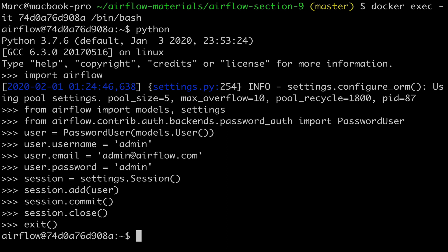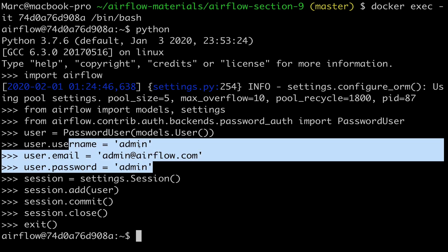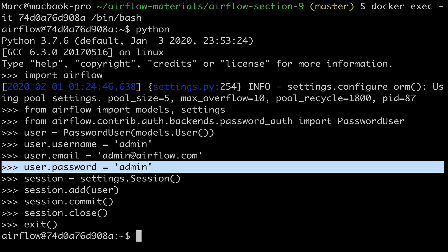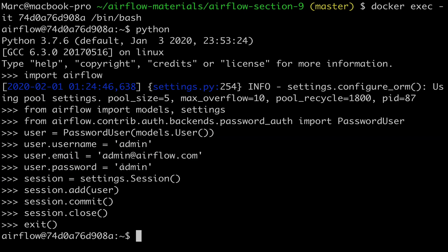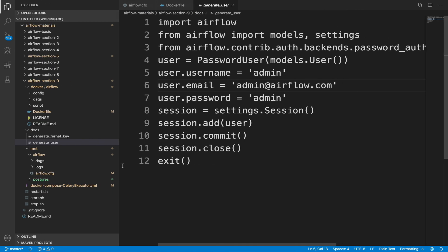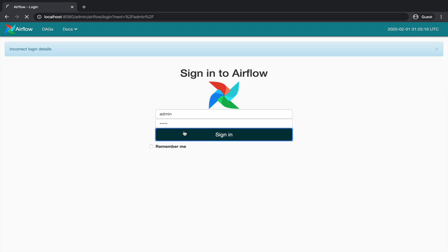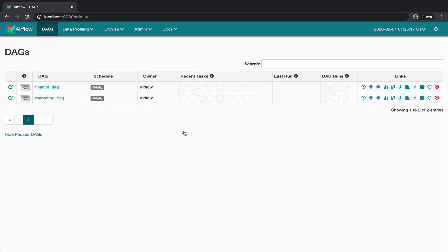So here we just have created a new user account with the username admin and the password set to admin as well. If you go back to the Airflow UI and type admin for both login and password fields, sign in, and we are logged into the Airflow UI. Perfect. So each time you want to create a new user, just execute the code snippet from the file generate underscore user.